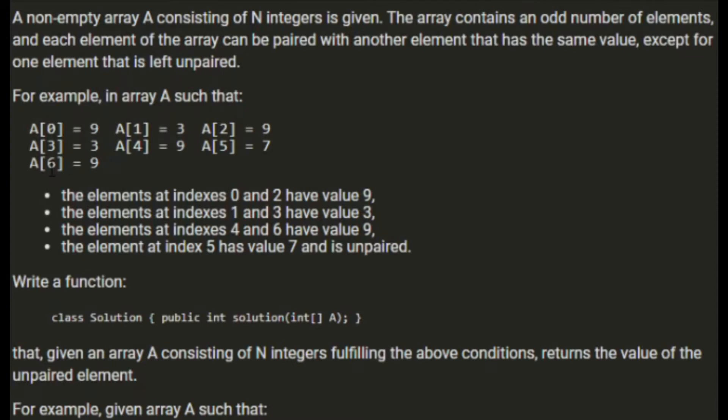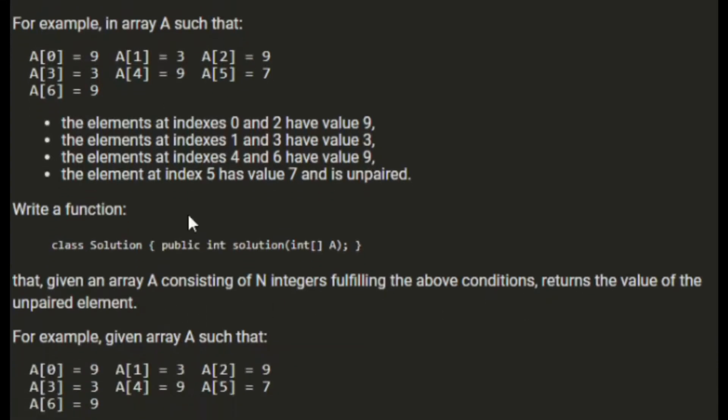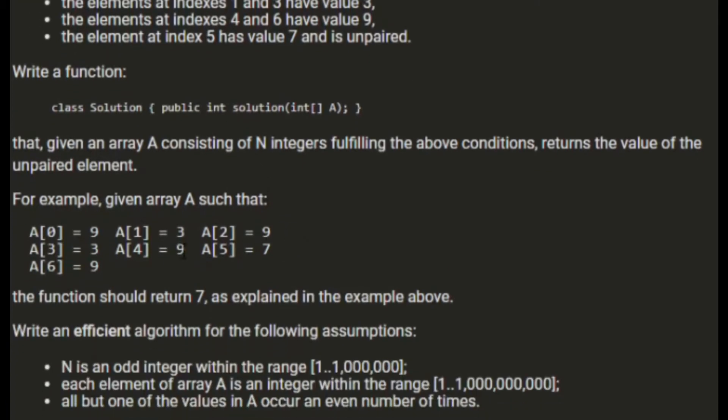In this array we've got four nines, two threes and a seven. The elements at indexes 0 and 2 have value 9, indexes 1 and 3 have value 3, indexes 4 and 6 have value 7. The element at index 5 has value 7 and is unpaired. Write a function that given array A returns the value of the unpaired element. So we want that to return 7.